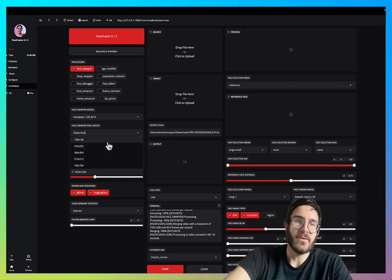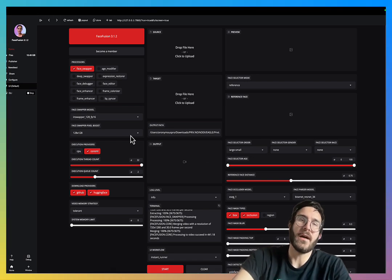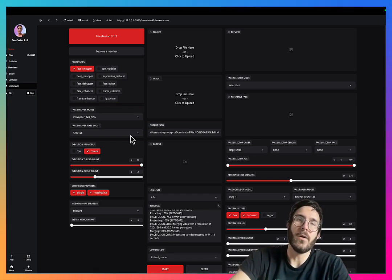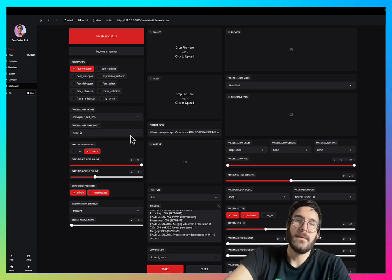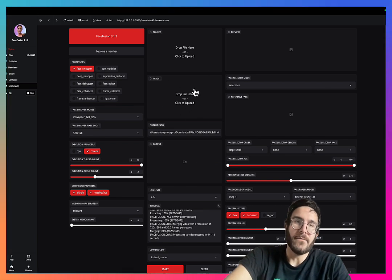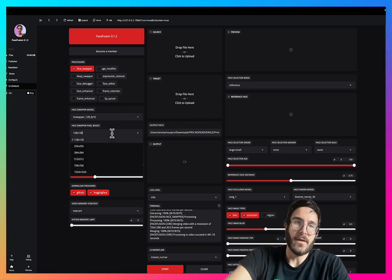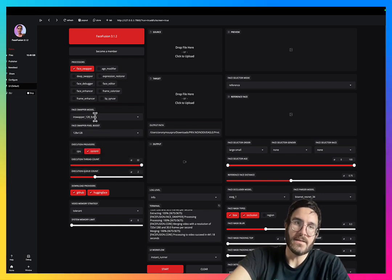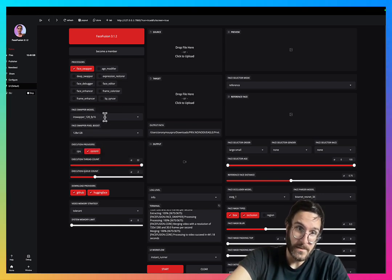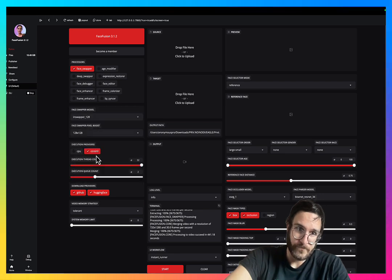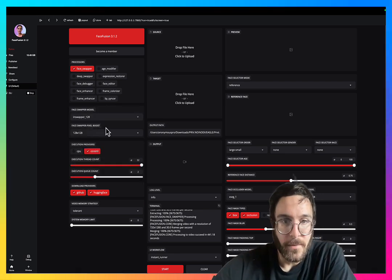I hope that answers your questions. I typically leave mine at 128 by 128 because I'm starting with high-quality videos and high-quality targets. But again, if you're using a low-quality target, you might want to dial up the pixel boost. And if you do that, use the FP16 because it'll run a little faster than if you use 128 alone.